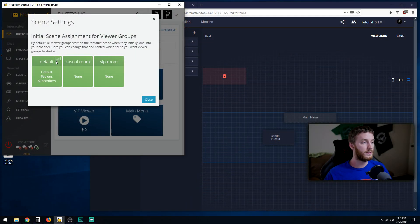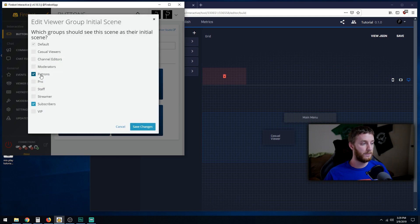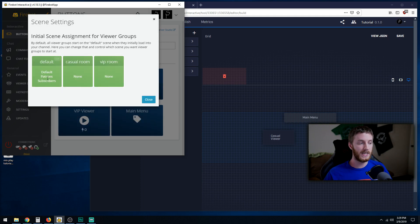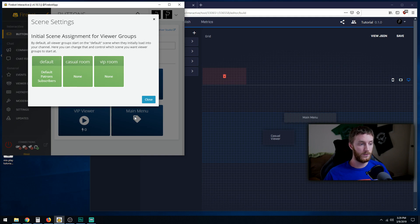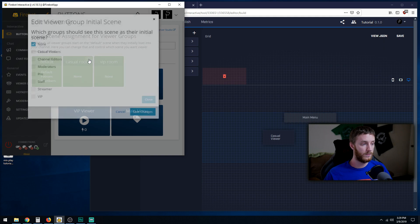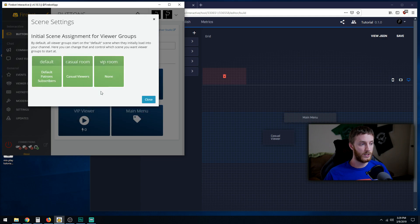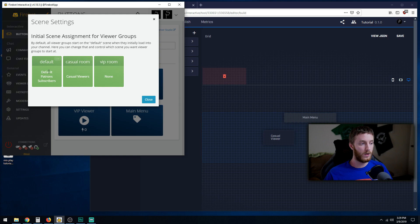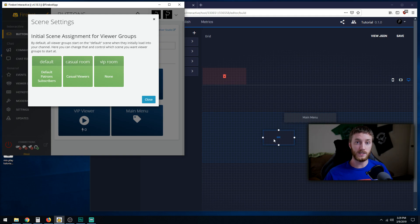Once you've gone to the default menu and added patrons and subscribers, that's all the classifications of anybody that's going to be watching you all in one spot. Your default users, patrons, and subscribers will all go into the default menu, which is your main menu. The casual room is where we put our casual viewers only. Save changes. That means if they click casual viewer, they are no longer classified as a default user, patron, or subscriber. They're going to be classified as a casual viewer, which allows them to enter this room and press the casual viewer buttons.